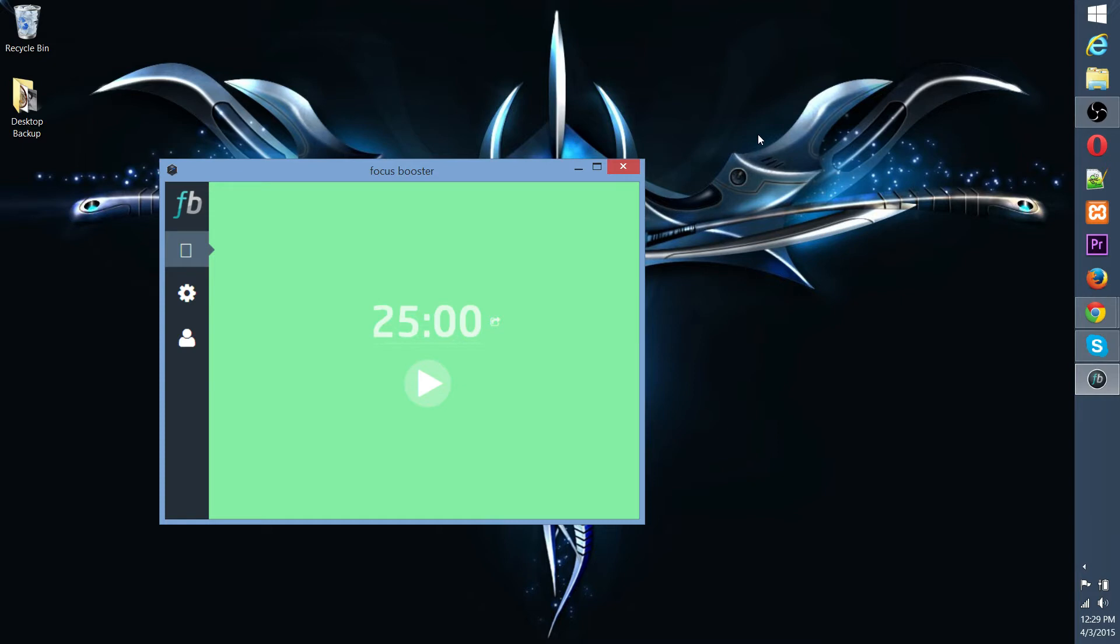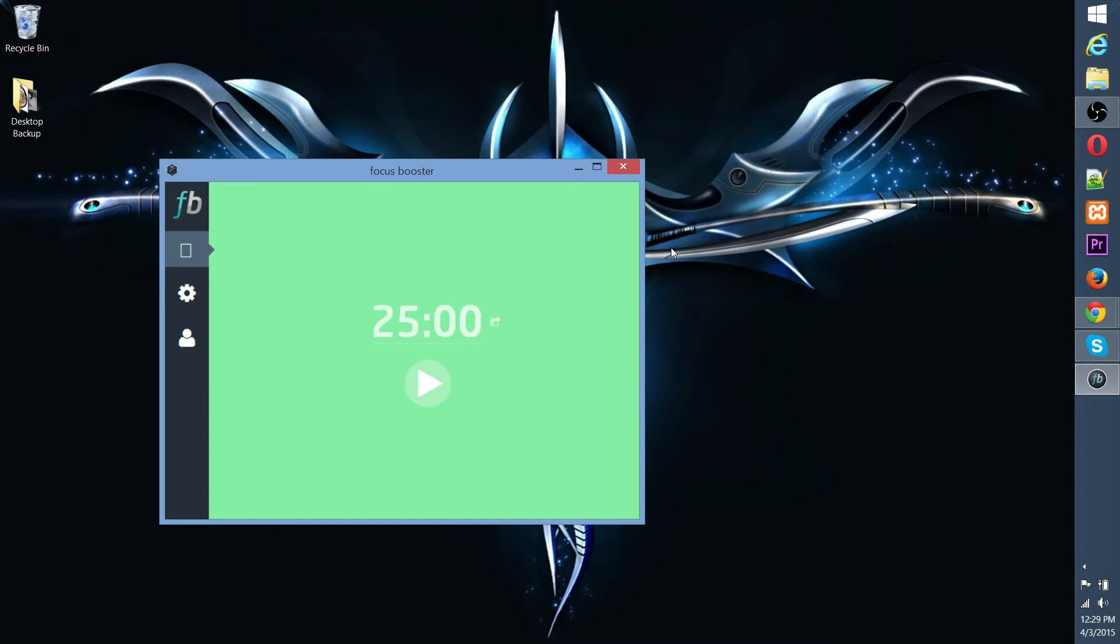The Pomodoro technique basically takes that and puts it into a simple system. The idea is for about 25 or 30 minutes, you go ahead and you get work done. As you can see with the Focus Booster app, it defaults to 25. And then after each of those 25-minute periods, which is called a Pomodoro, is completed, then you are able to reward yourself effectively with a 5-minute break.